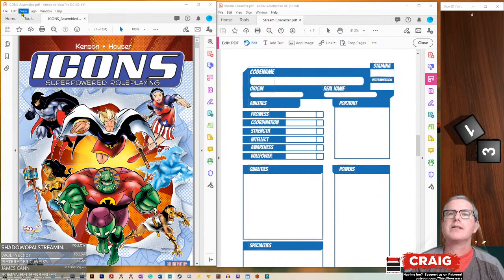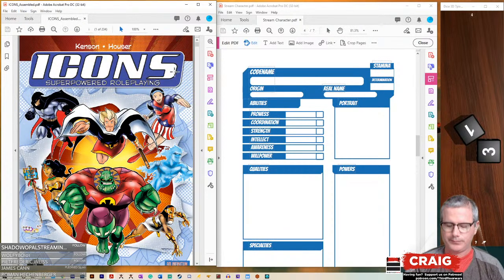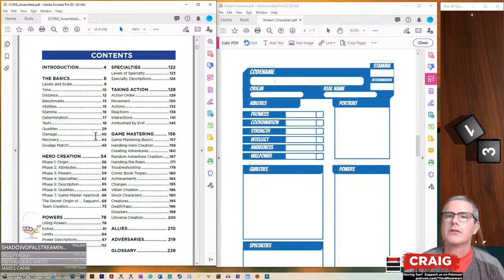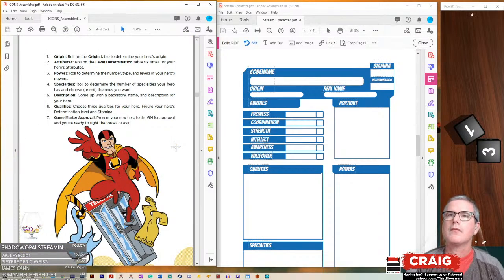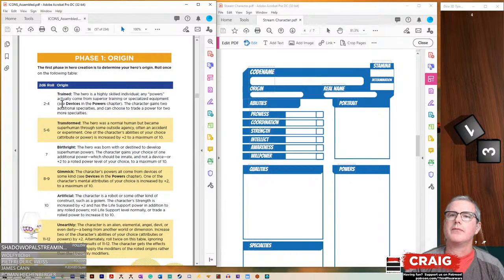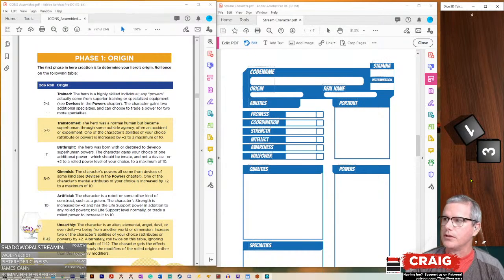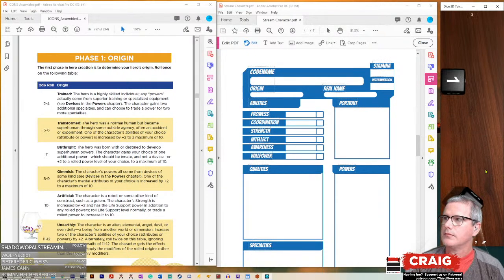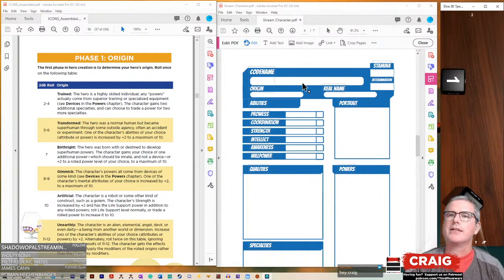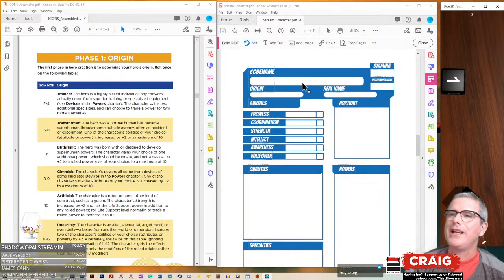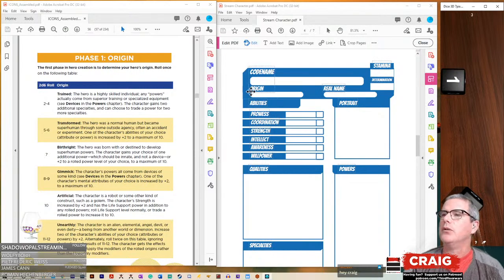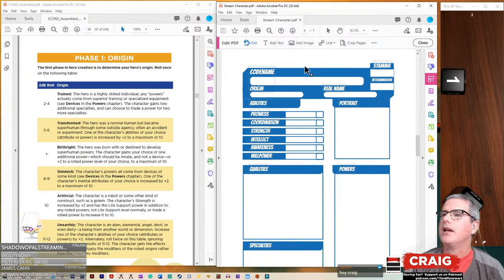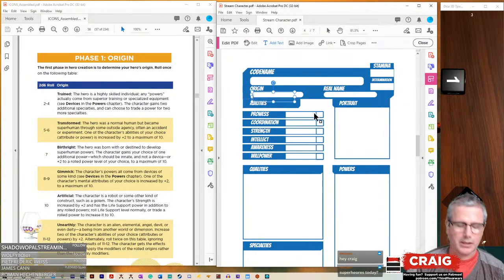Let's set this to view, single page, and let's go right to Hero Creation. Phase 1, Origin. We're going to roll a 2d6 and figure out our origin. We got a 3. So we are trained. The hero is a highly skilled individual whose powers actually come from superior training or specialized equipment. That's kind of cool. Let's add text and say here we are trained.